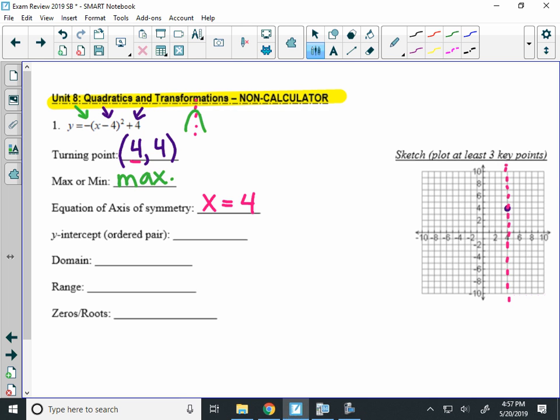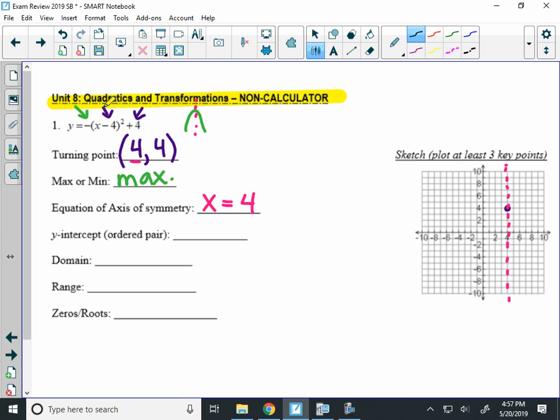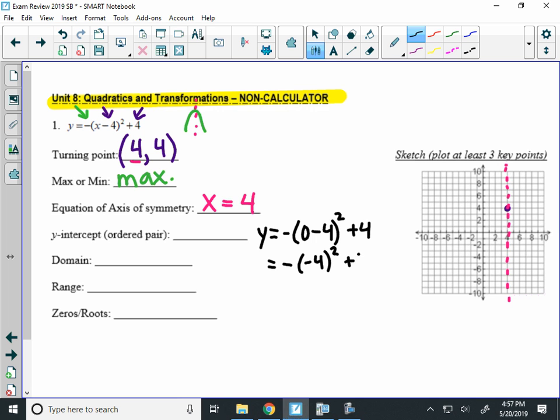Now let's talk about the y-intercept. A long time ago, we did these y-intercepts, and we had to find them without a calculator. Well, the y-intercept occurs where x equals 0. So we're going to put 0 in for x in this equation.